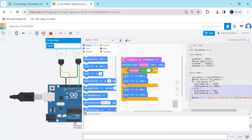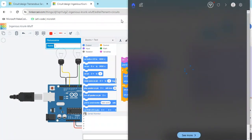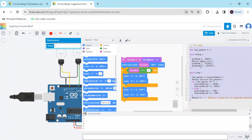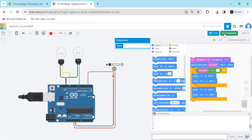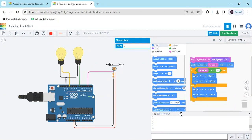If you want the text-based code, click on Blocks and select Blocks plus Text — you can see the text code generated. You can use this text code in a hardware project with Arduino IDE. I will also provide the code in the description so you can download it. You can see the working simulation: sensor value 0 means darkness and bulbs are on; sensor value 1 means brightness and bulbs automatically turn off. If you have any problems, please comment. Thank you, friends!